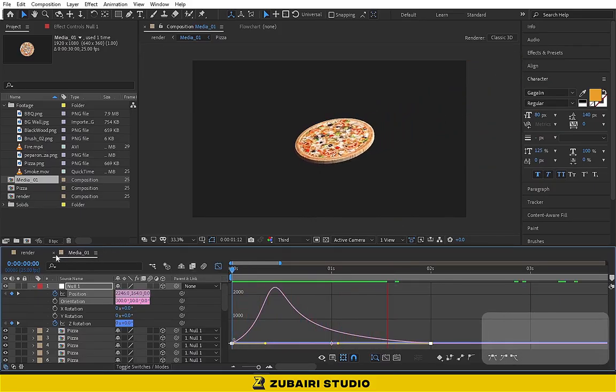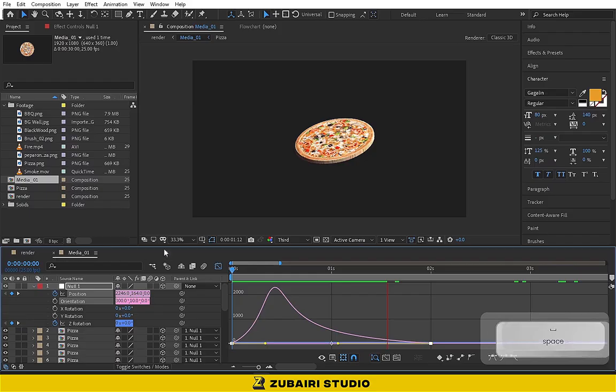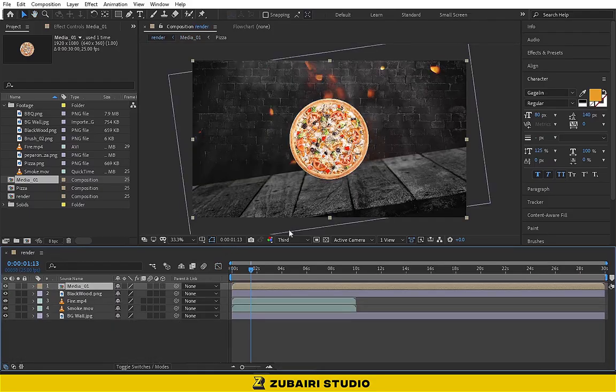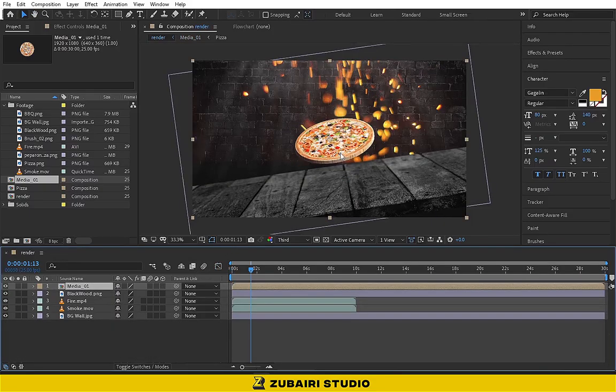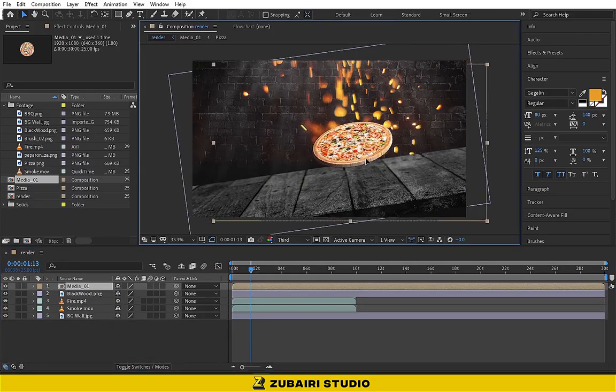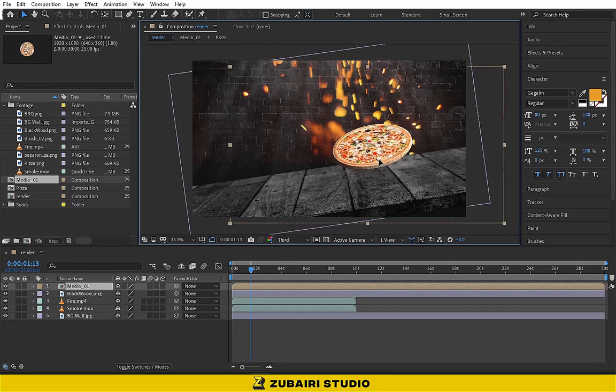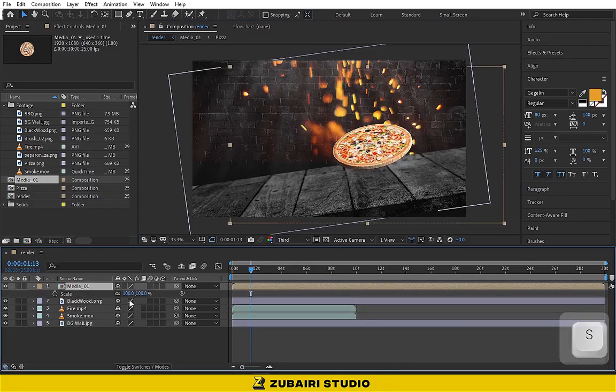Now go back to the render composition. Select the media composition and increase the scale value to 150.